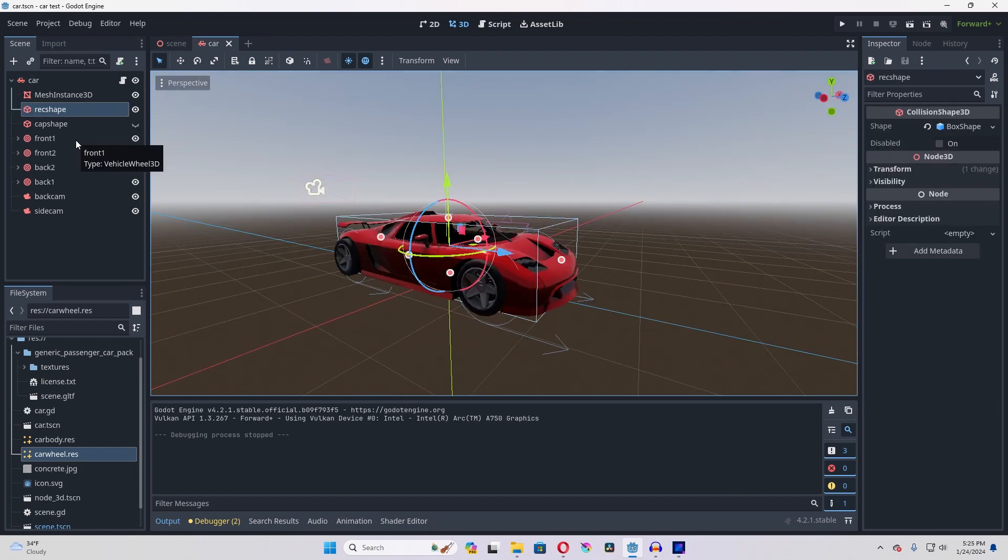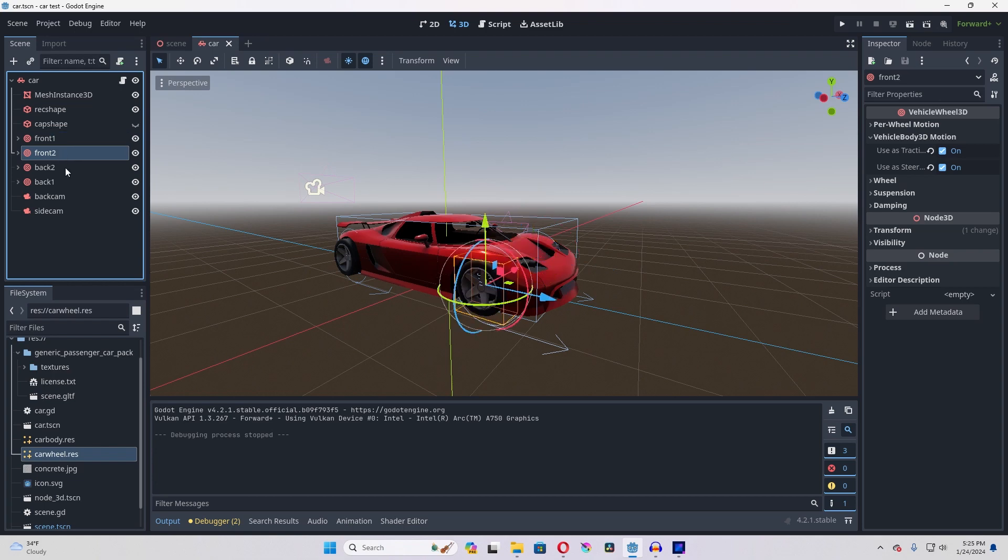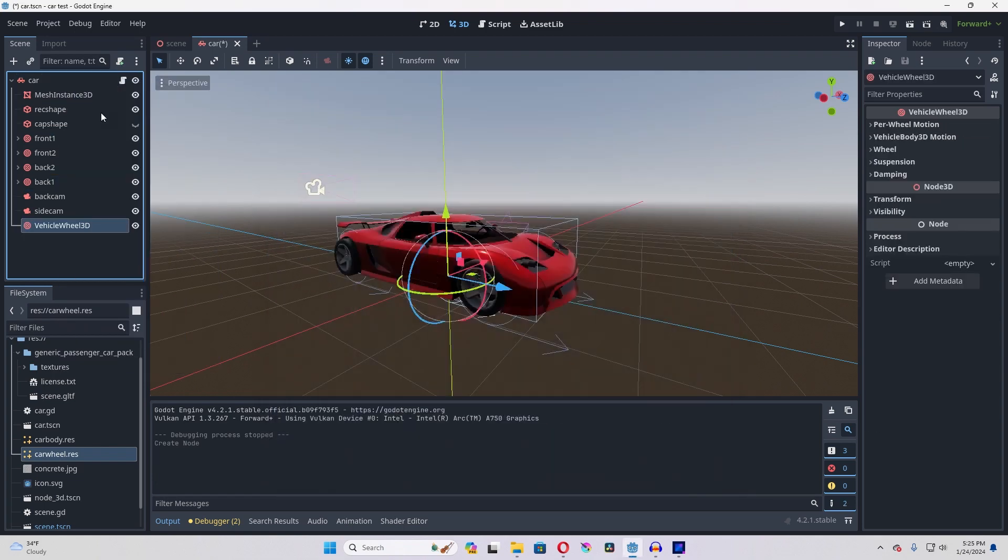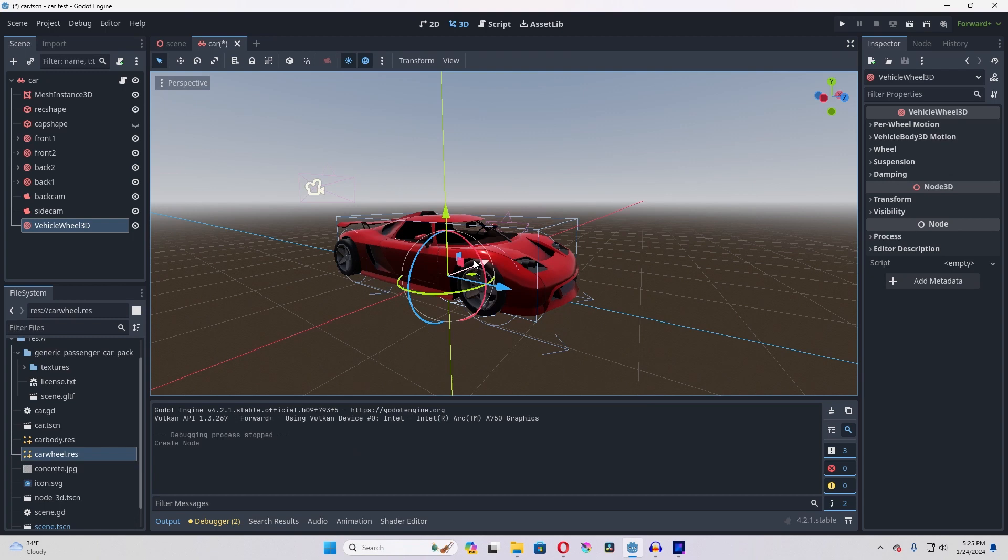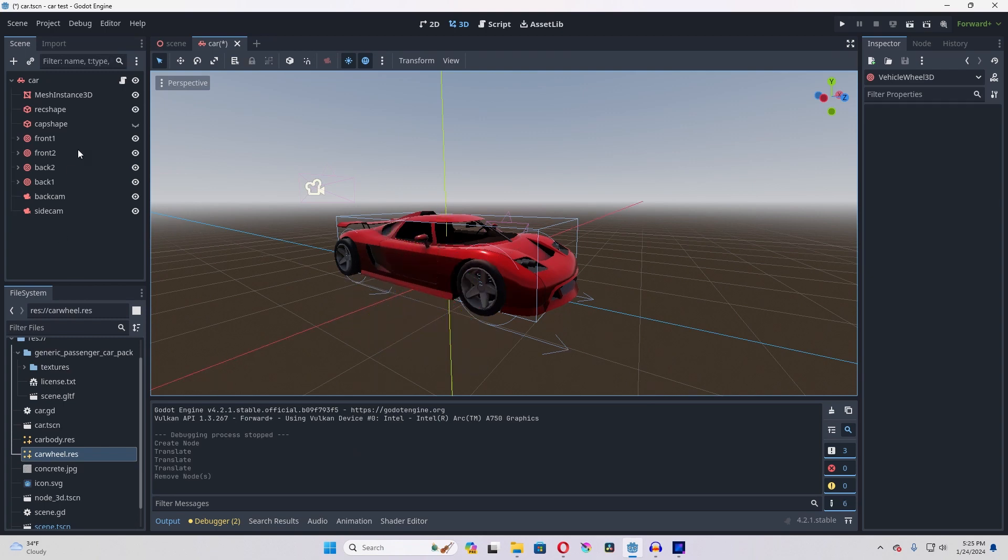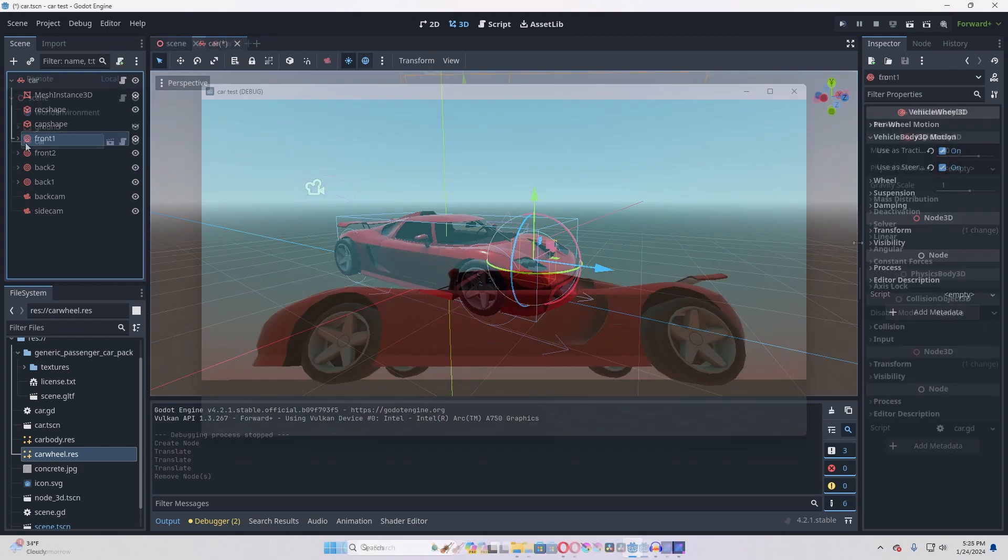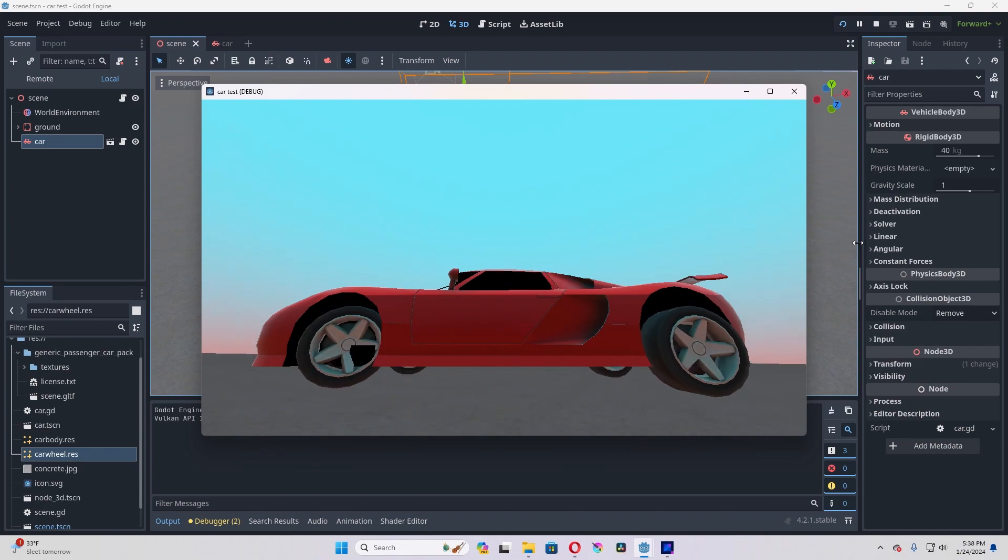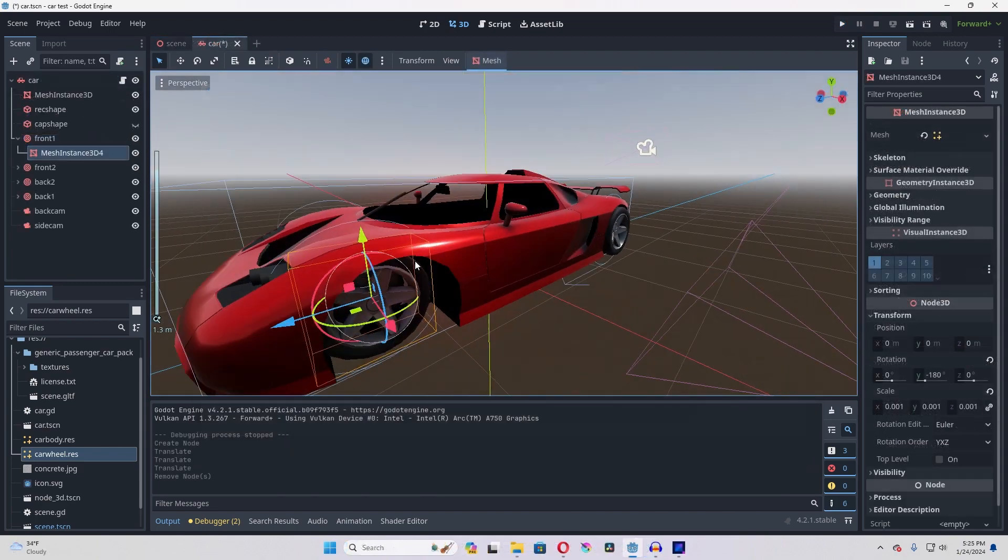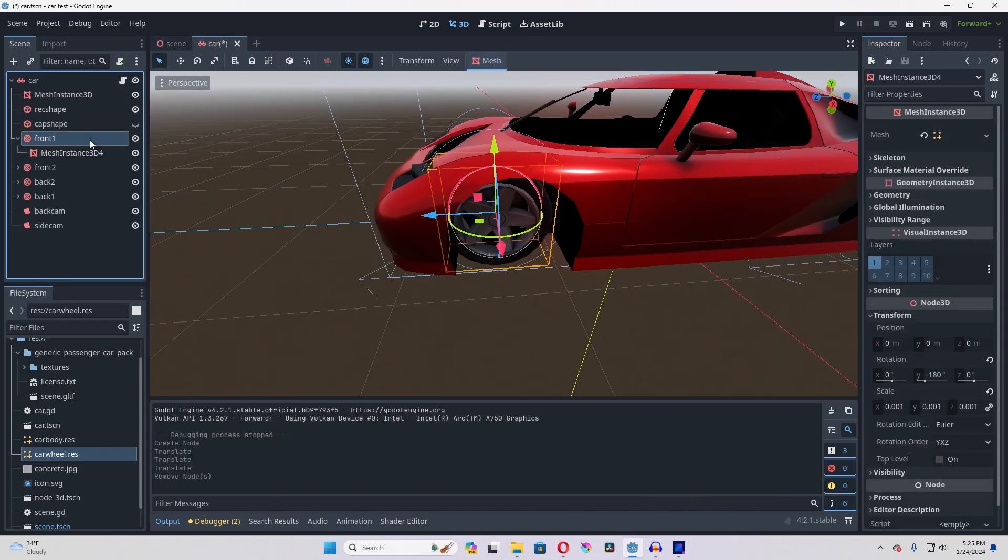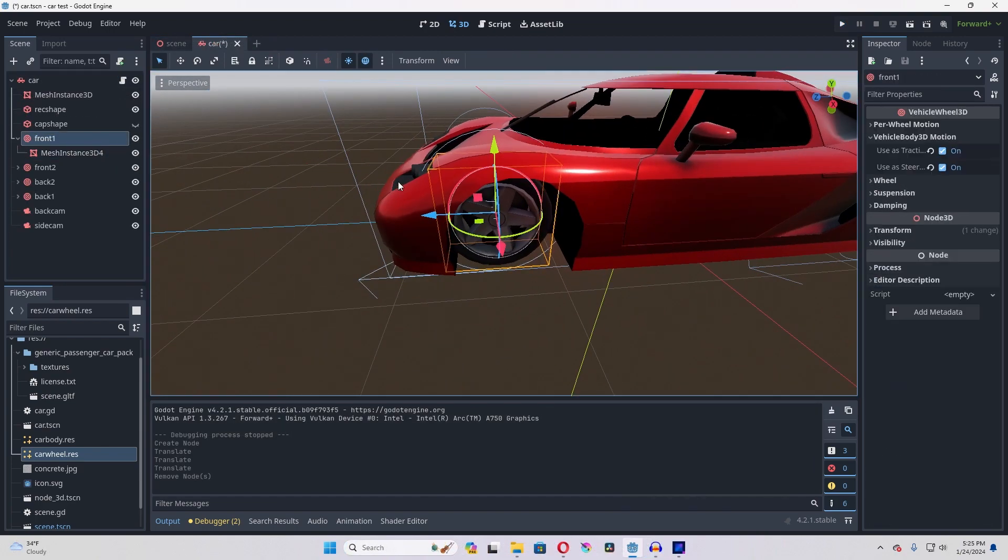The next thing is you need to attach four wheels to your car, vehicle wheel 3D, and then you position them wherever you want to. Now the nice thing about these is that it's going to rotate the mesh and everything else, anything that's underneath the wheel.